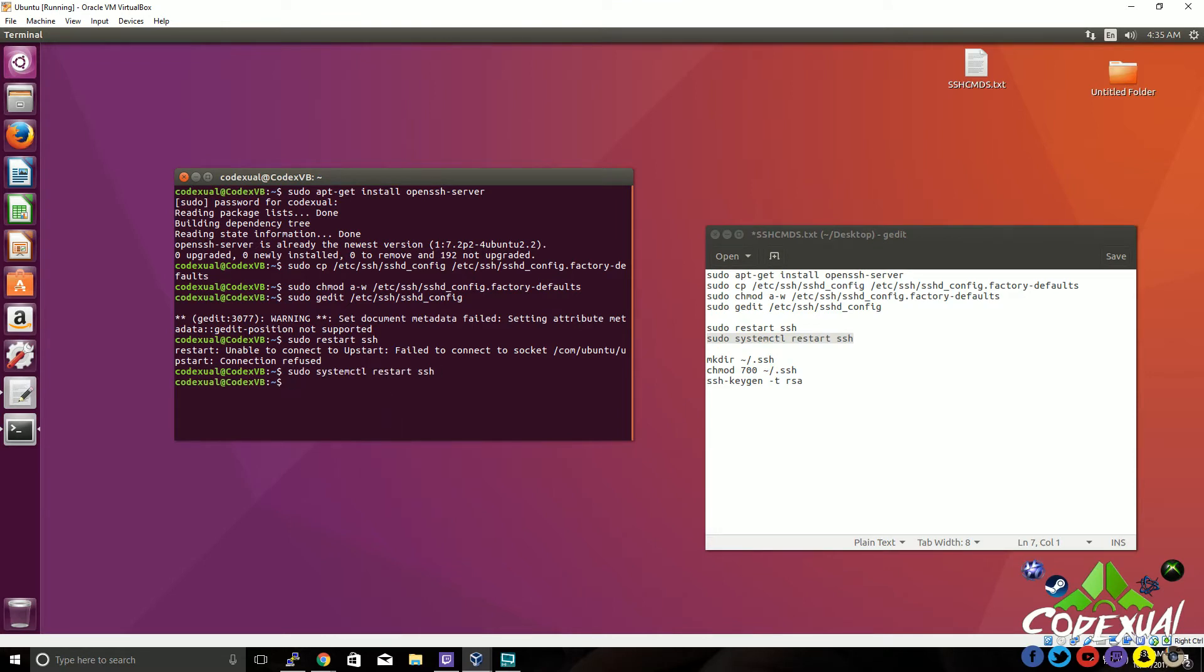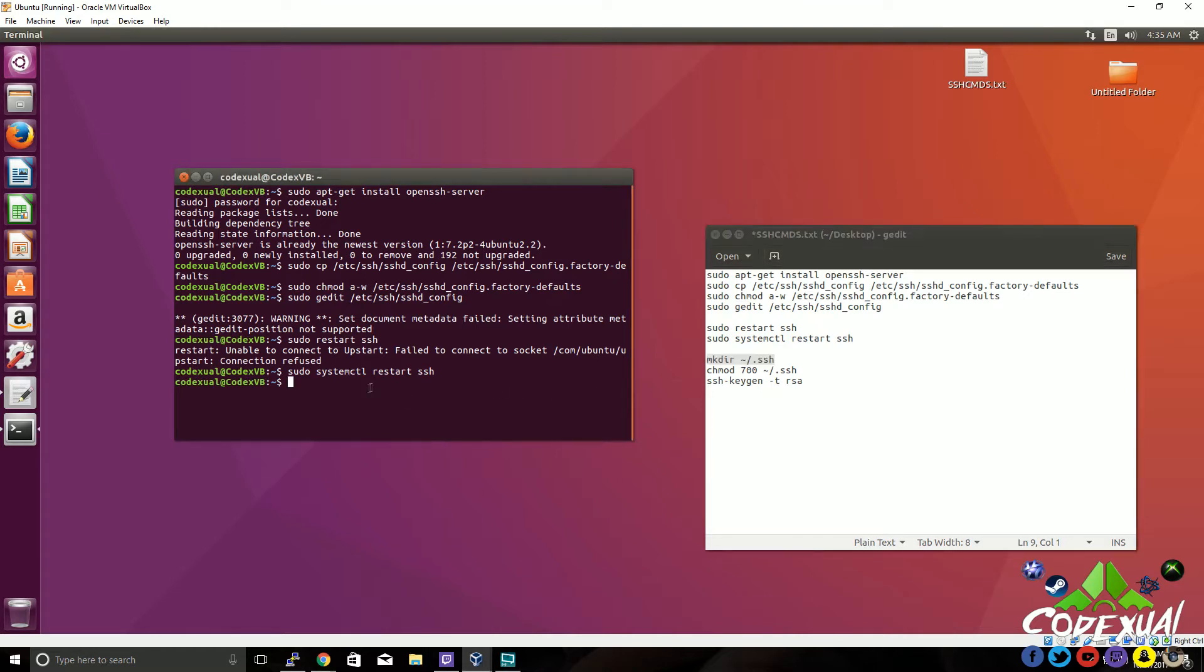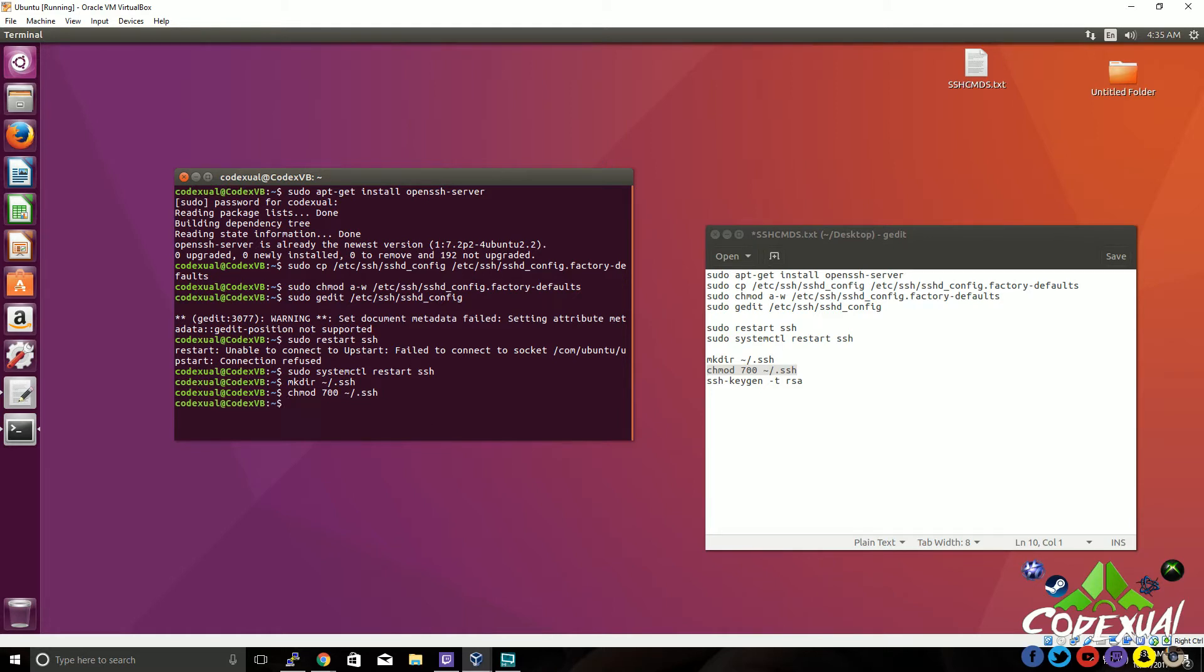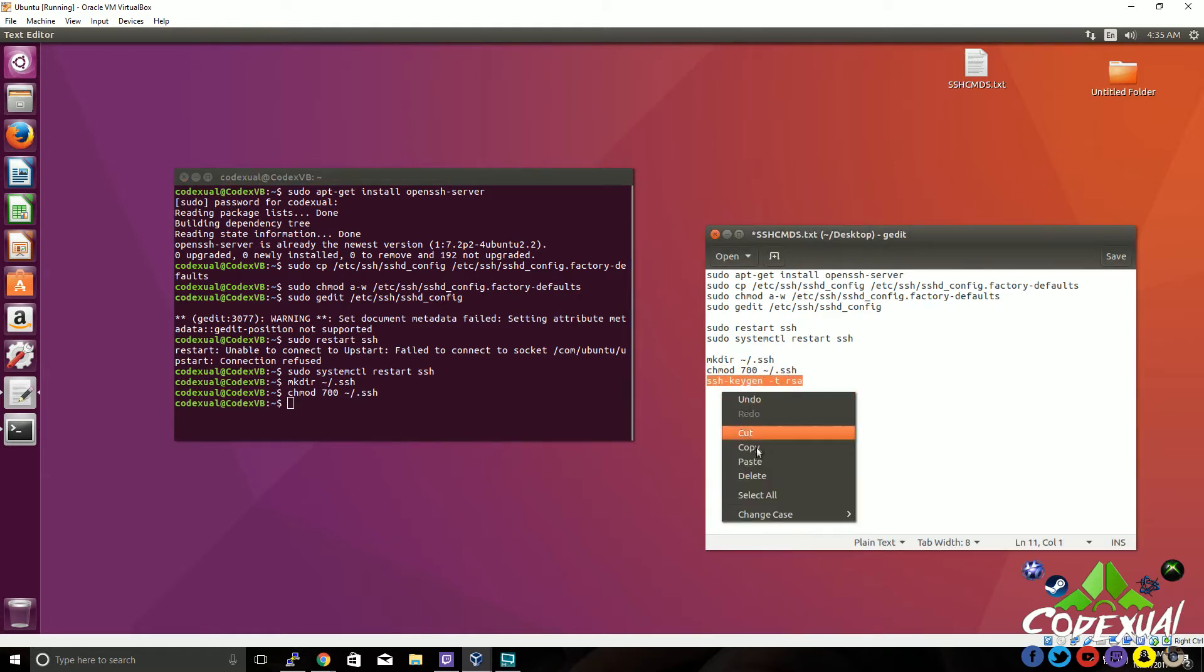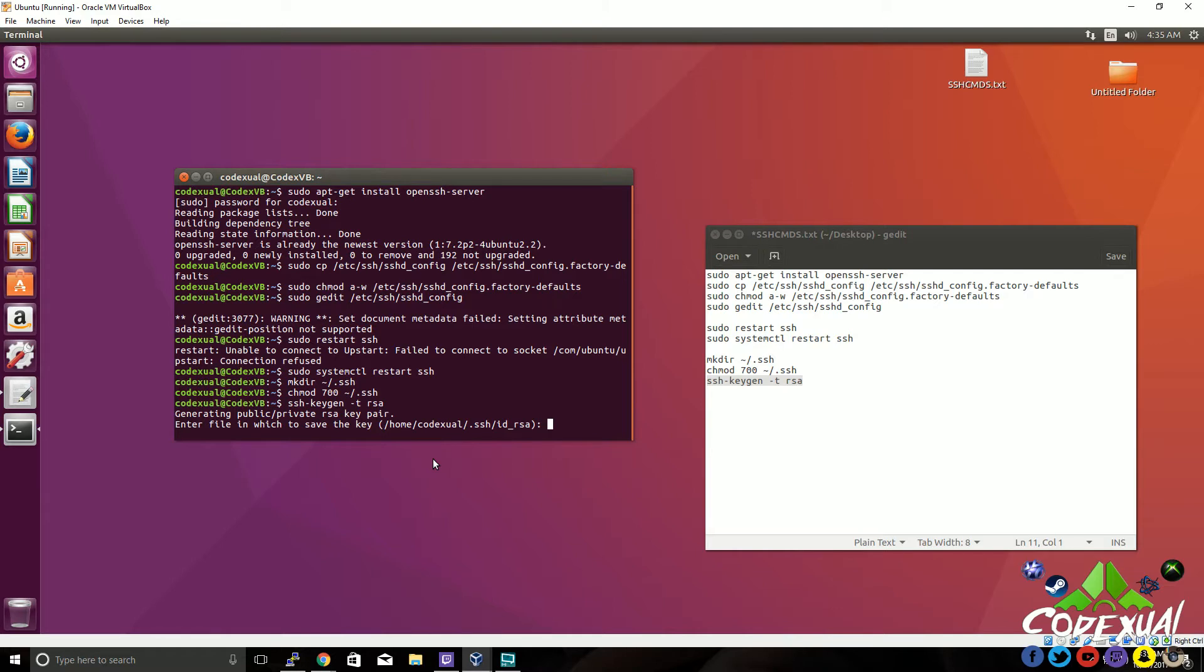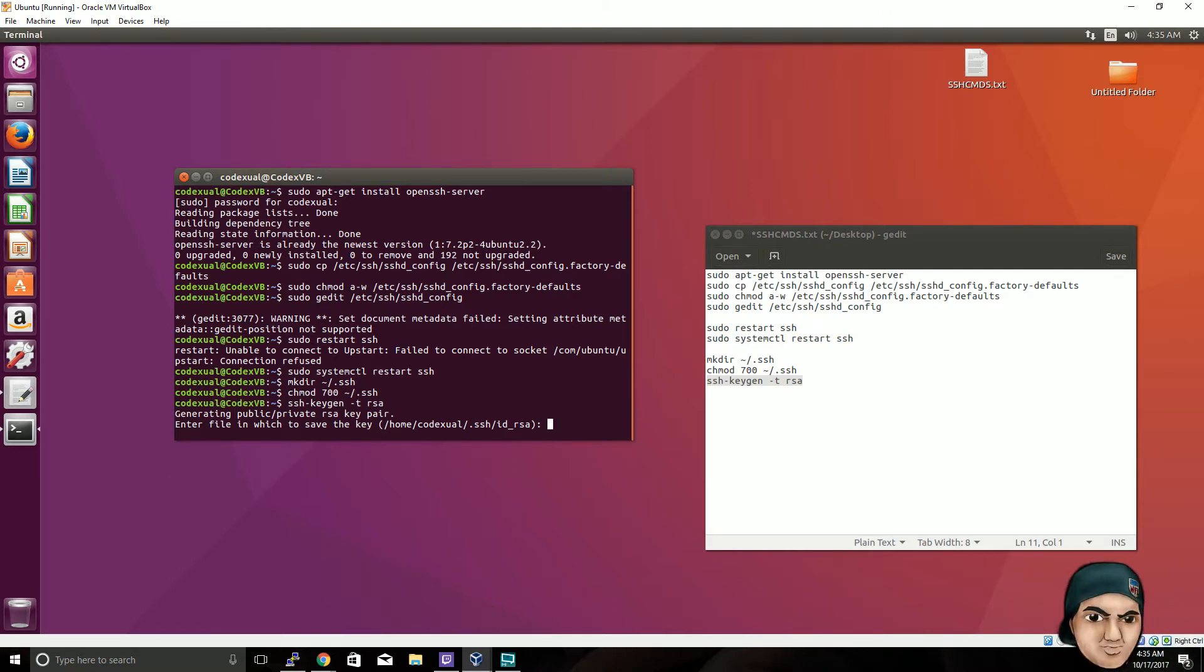Now we're going to make a directory for SSH and we're going to edit the folder with chmod. We're also going to generate an RSA key. This is where you want to enter the files and whatnot, so you're just going to go ahead and press enter.